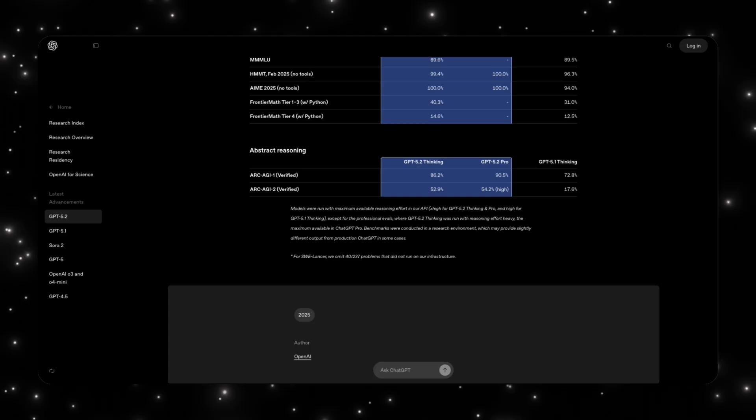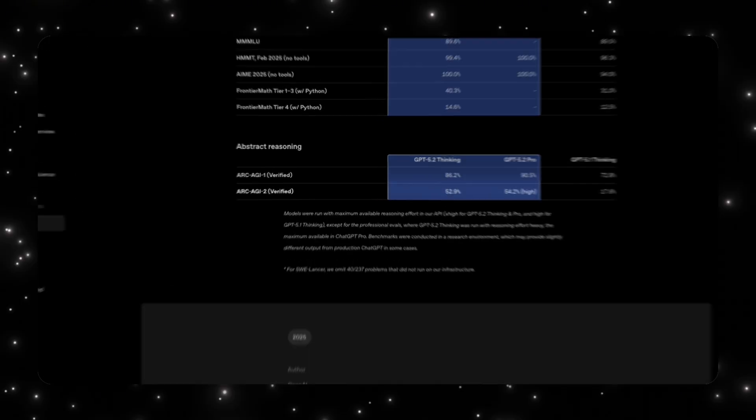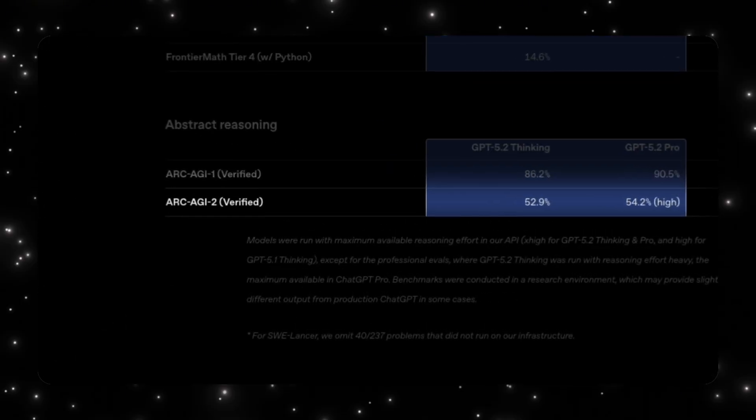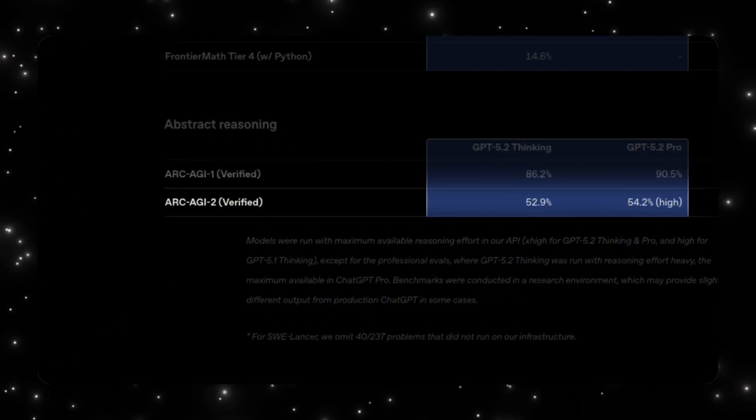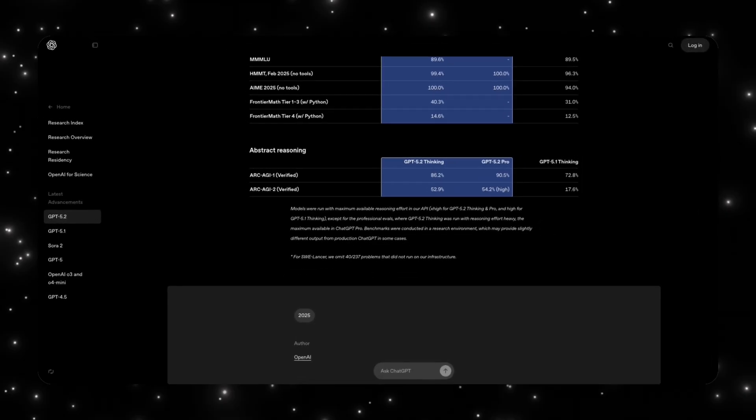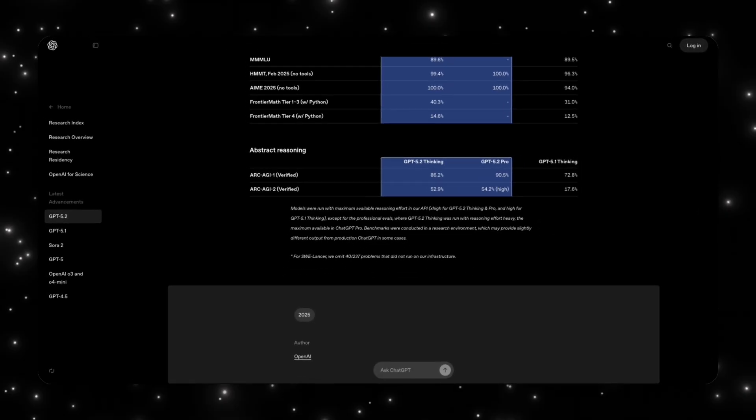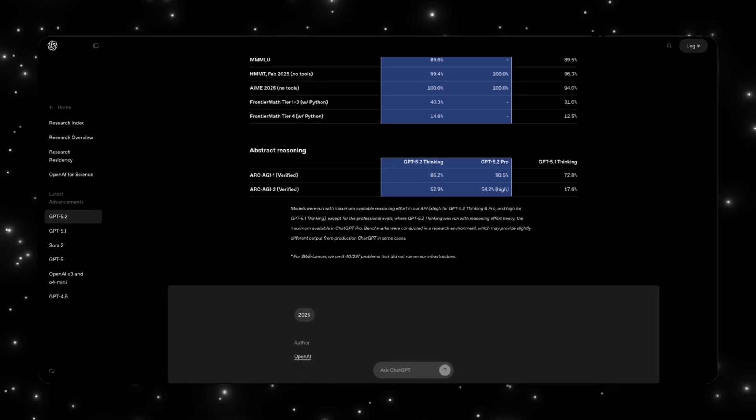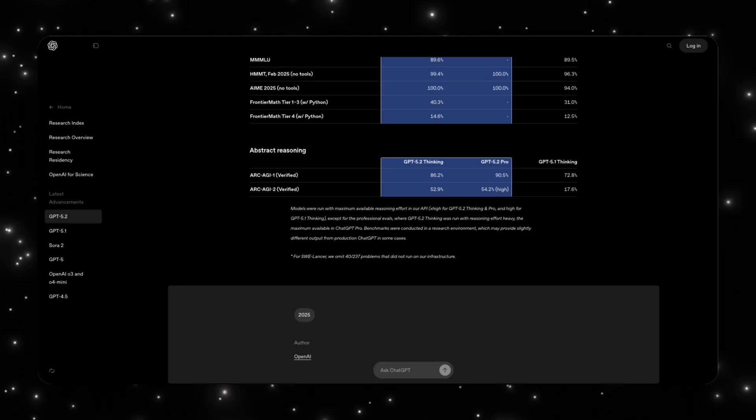But Arc AGI 2 is where things get really interesting. This version is actually harder. It strips away shortcuts and it isolates fluid reasoning, the kind humans use when solving brand new problems. GPT 5.2 thinking hits 52.9%, and GPT 5.2 Pro goes even higher at 54.2%. That's a new state-of-the-art result. And for context, models weren't even close to this a year ago. What this tells us is simple. GPT 5.2 isn't just better at known tasks, it's better at multi-step reasoning, quantitative accuracy, solving problems it hasn't seen before, and that's the difference between a model that follows instructions and a model that can actually figure things out. This is the kind of progress that doesn't look flashy, but it's exactly what you need if AI is going to be trusted with real high-stake work.